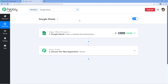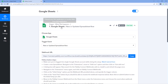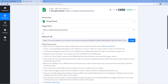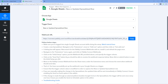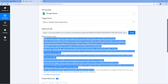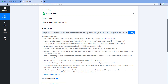Right now in my PavliConnect account I have created a workflow and selected Google Sheet as a trigger application and 'new or updated spreadsheet row' as a trigger event. After this, PavliConnect gives us a webhook URL and we have to use this webhook URL to connect our Google Sheet with PavliConnect by following the help text given below.